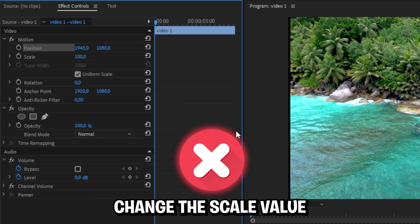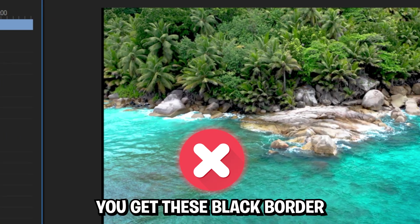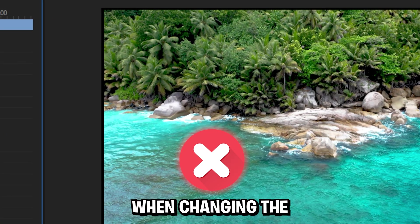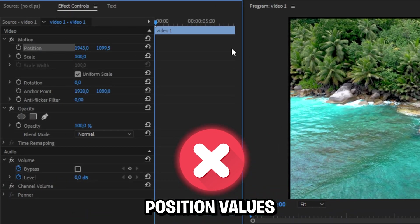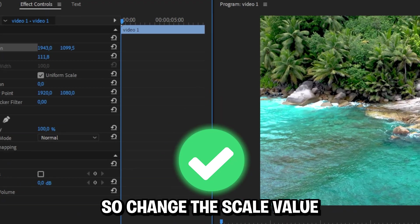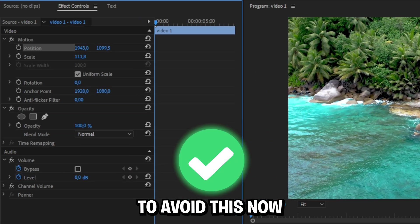As you can see, if you don't change the scale value, you get these black borders when changing the position values. So change the scale value to avoid this.